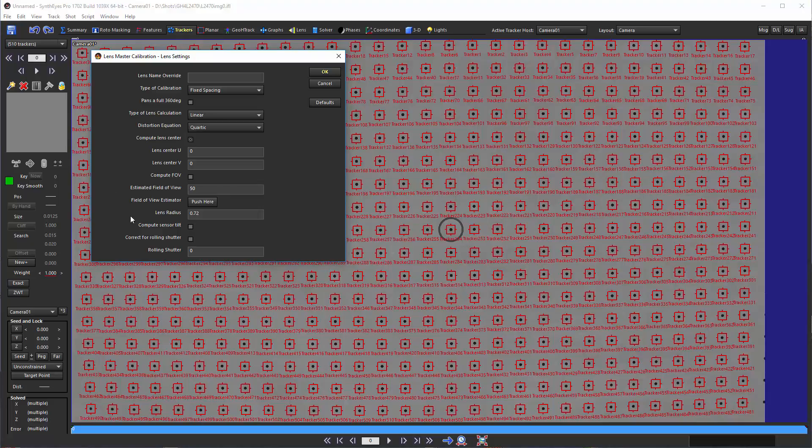If you want, there's also a little estimator that pops up and lets you enter the focal length of the lens and information about the sensor size, and lets you get a rough estimate at least of what the field of view is.